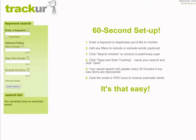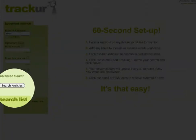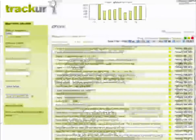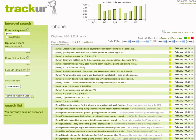In this quick tutorial we're going to show you how to set up your first keyword search. Simply type in the keyword that you'd like to monitor, click search articles, Tracker will do a quick scan and look for tweets, news items, you name it, across the entire world and bring it into the dashboard.